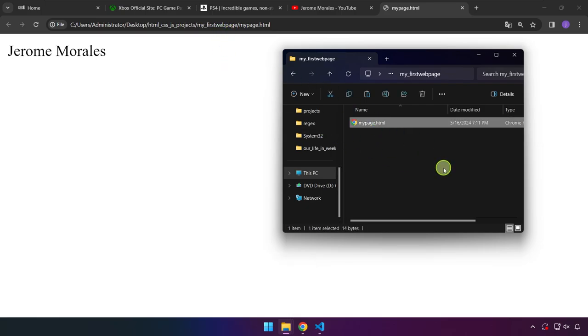And then mypage.html. But later on down the line, I'm going to teach you how we can place this on an online storage which will turn this file into an actual website.